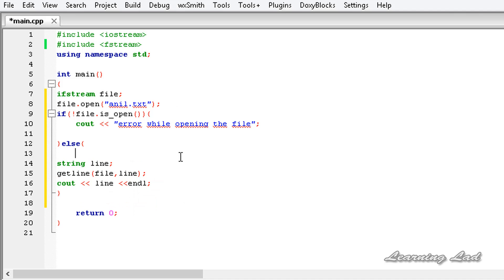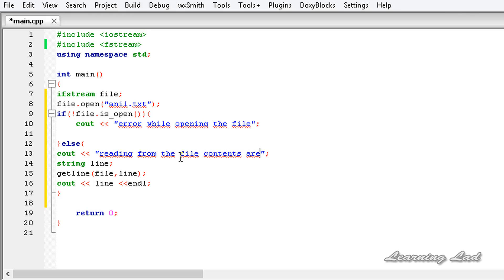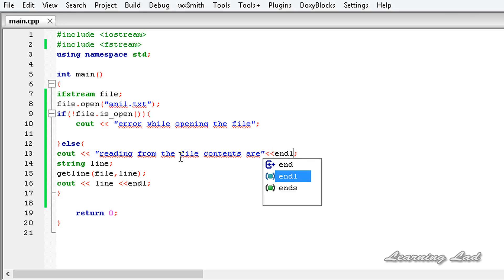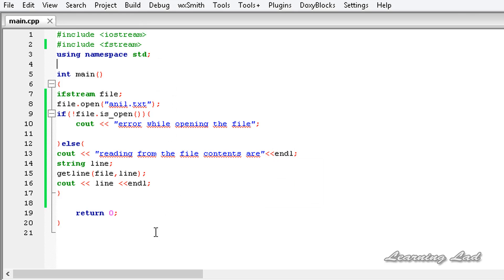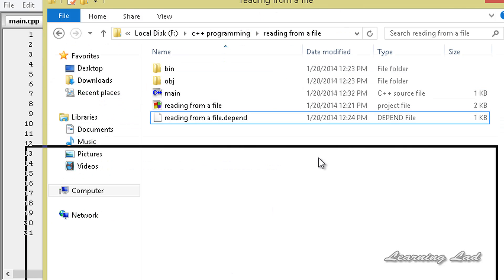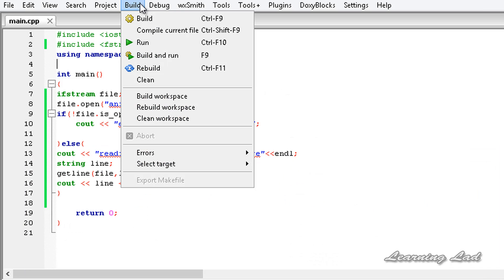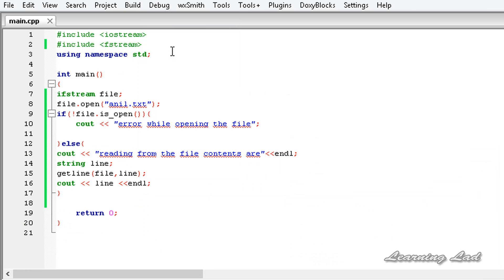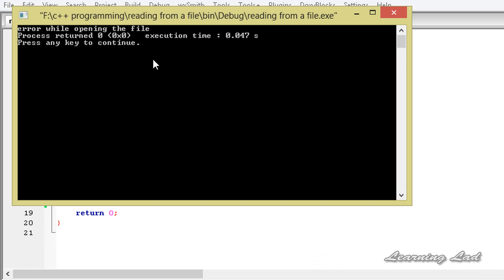In the else part, we're just going to print out a message: 'reading from the file, contents are', and then end the line. Now I'm going to save this and open up the folder where we have saved this project. I'm going to build and run this, and it says 'error while opening the file'.